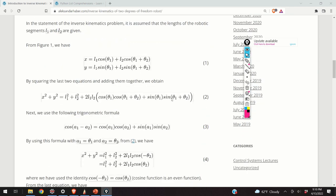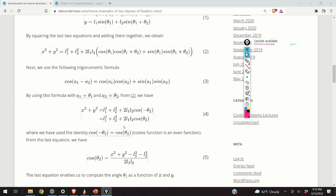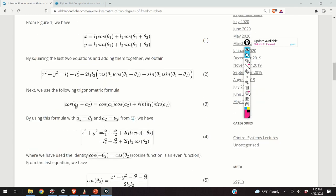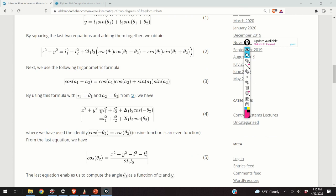Here you will see that this part can be simplified by using the cosine addition formula. Cosine of some arbitrary angles a1 minus a2 is equal to cosine(a1)cosine(a2) plus sine(a1)sine(a2). If we use this trigonometric identity and substitute it in, we will obtain this equation.